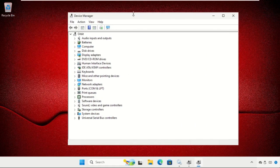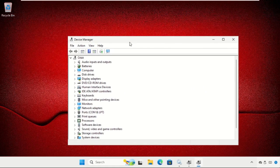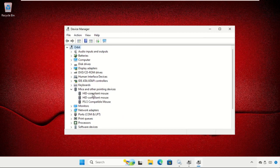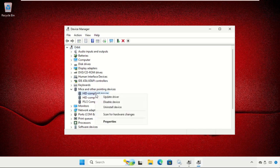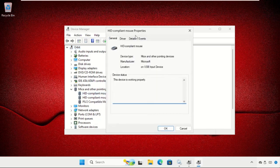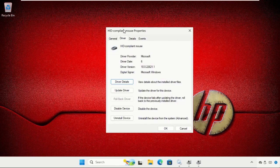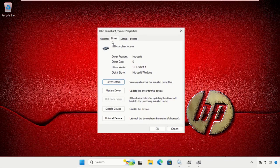Once we are here, we need to find 'Mice and other pointing devices' and expand it. Then right-click on the particular driver, select Properties, and click on the Drivers tab.